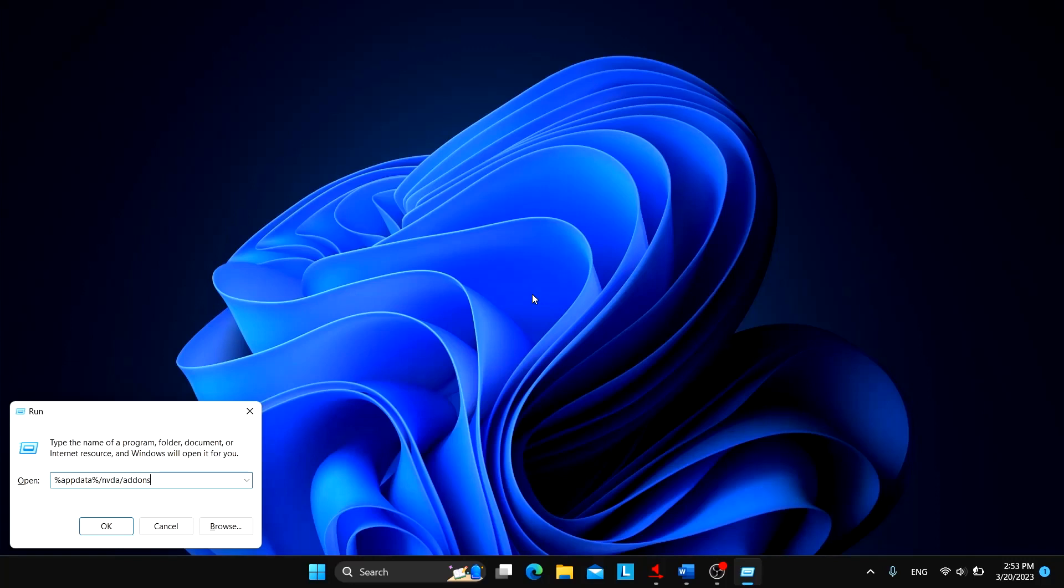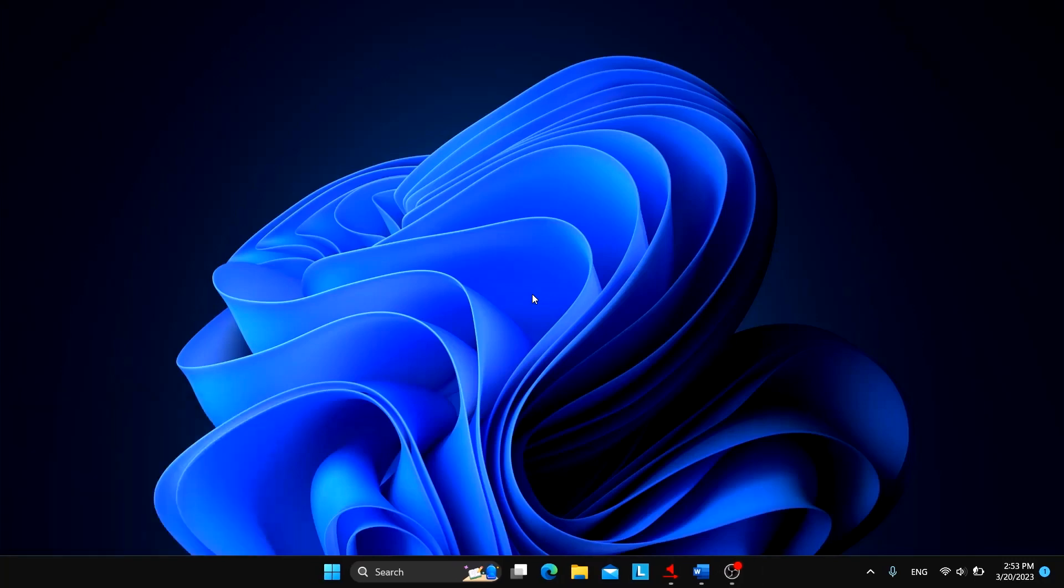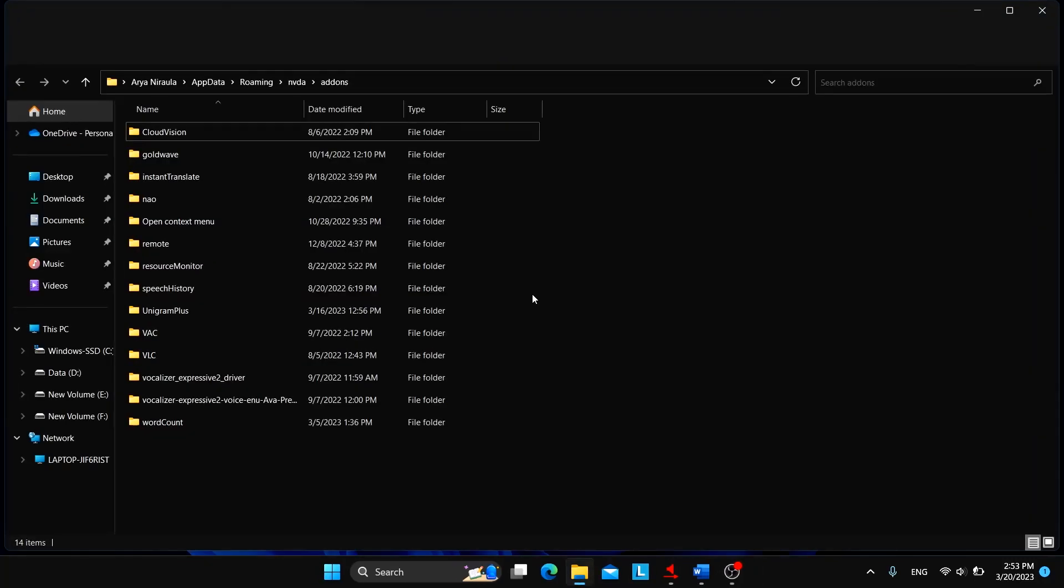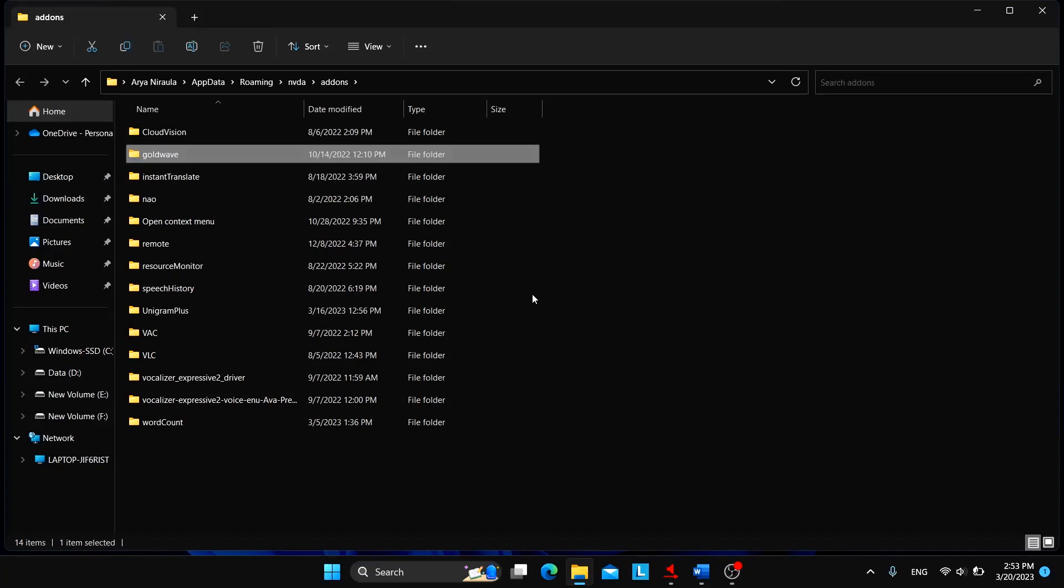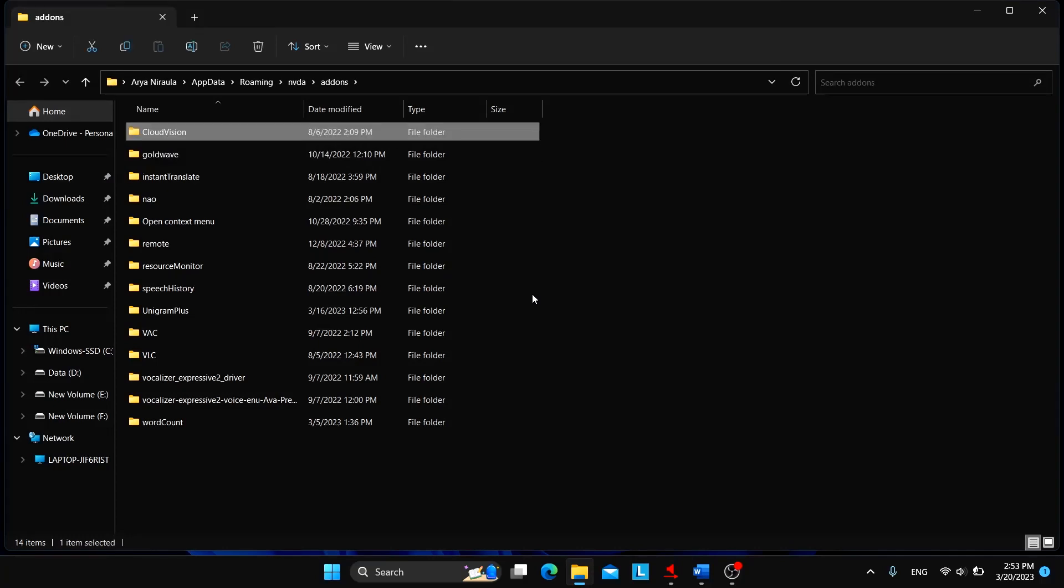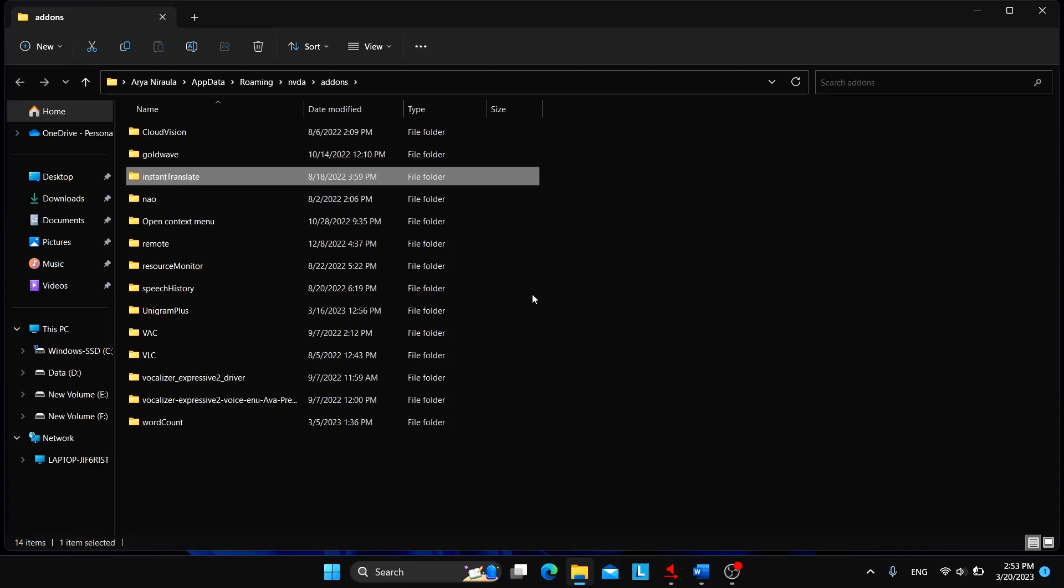You will see a bunch of folders with the name of the add-ons that are installed in your NVDA. Goldwave, OCR, Cloud Vision, Instant Translate. So among these I'll choose one.